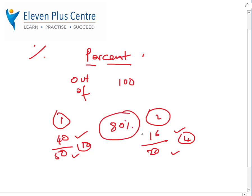Percentages are useful because they allow us to compare a number of different quantities or amounts by making them out of 100. Just to recap: percent means out of 100, we use this sign for percentages, and they make comparing numbers very easy because we compare things out of 100.